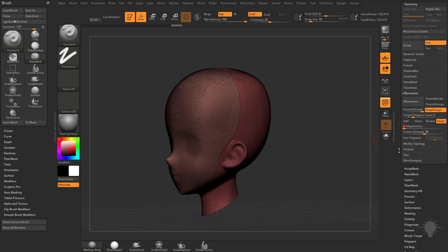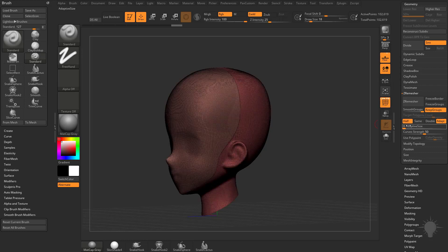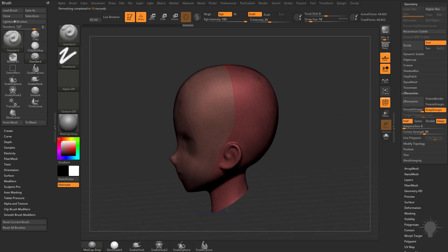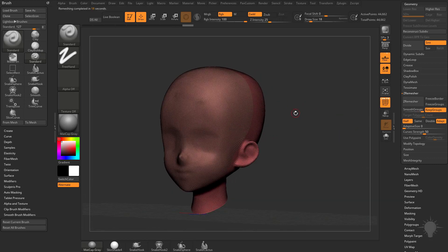and then instead of setting a target polygon count like we were doing with the cone, what we can do is we can just say half, and then hit ZRemesh, and you're going to see it maintain that line because we had keep groups on.